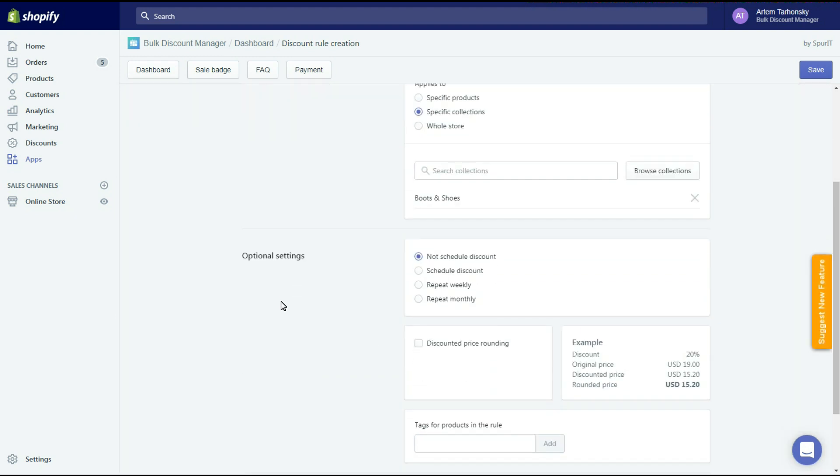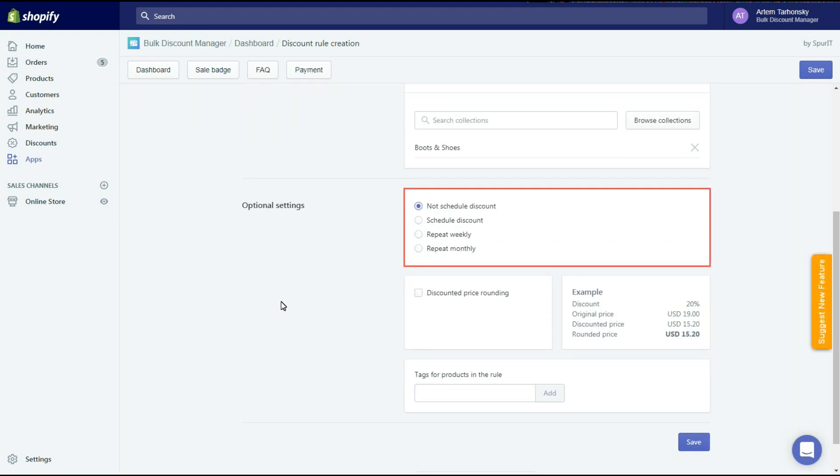The first section of the rule's optional settings allows you to schedule your discount. Using the first option you will create a discount that will start right away after enabling and work regardless of the date.